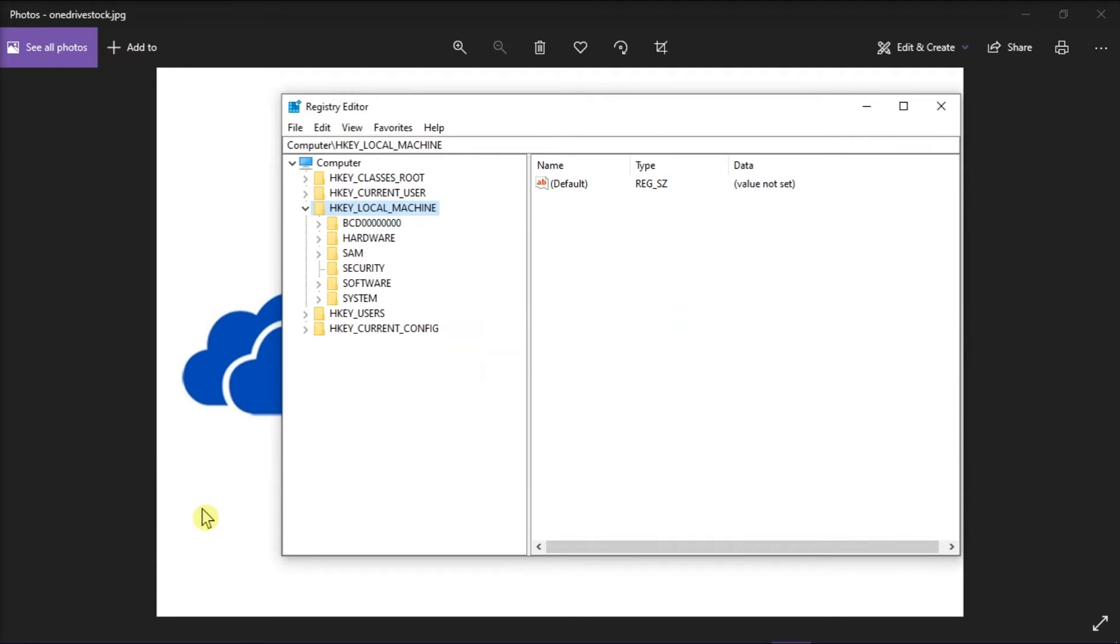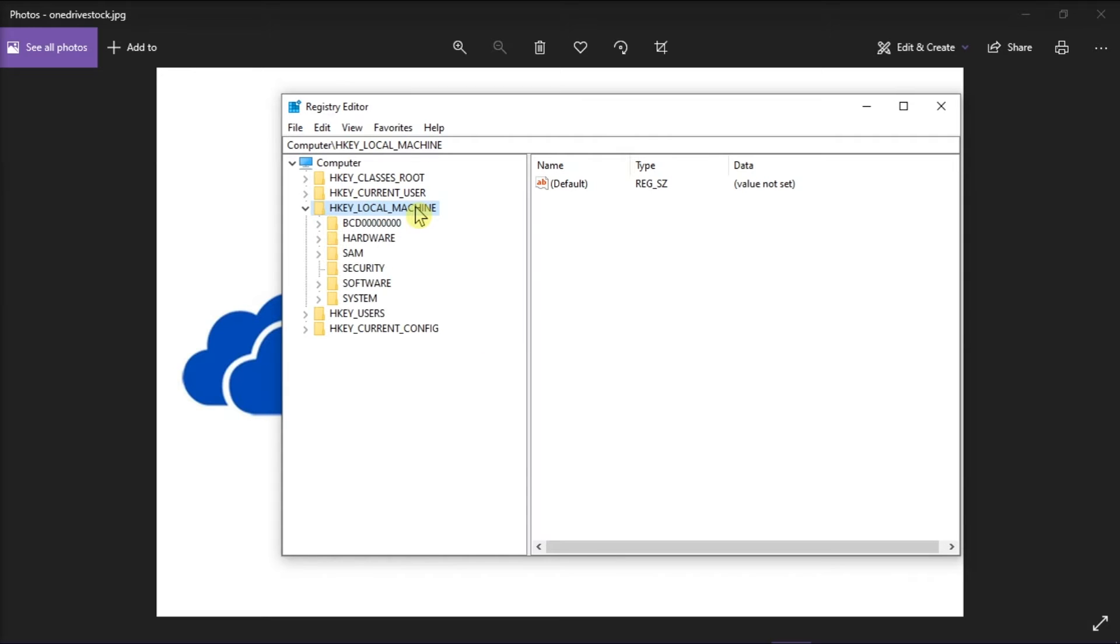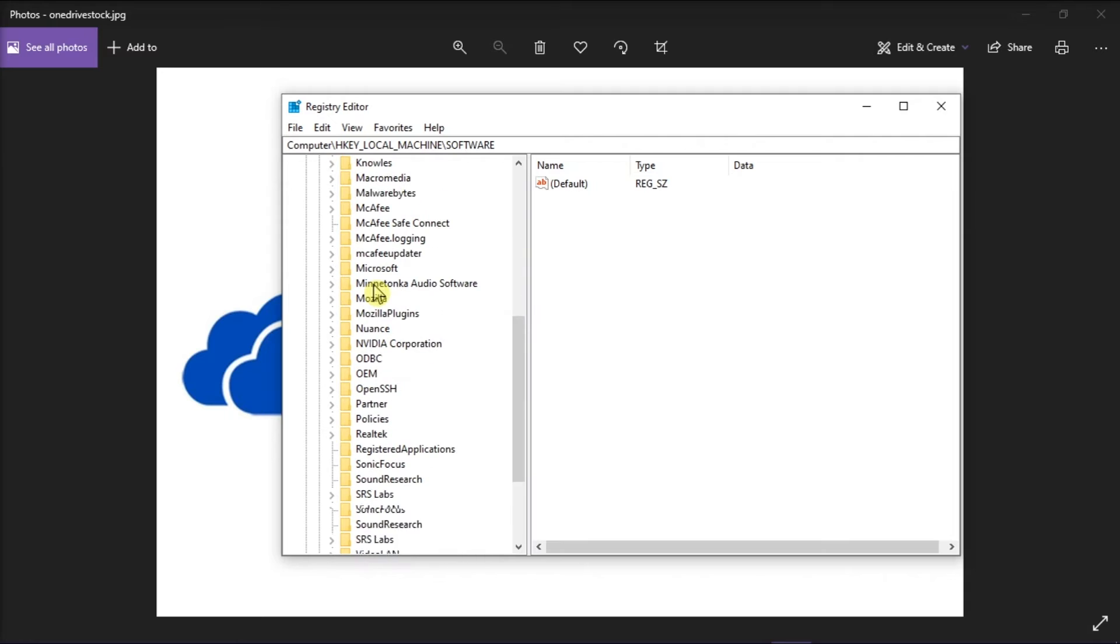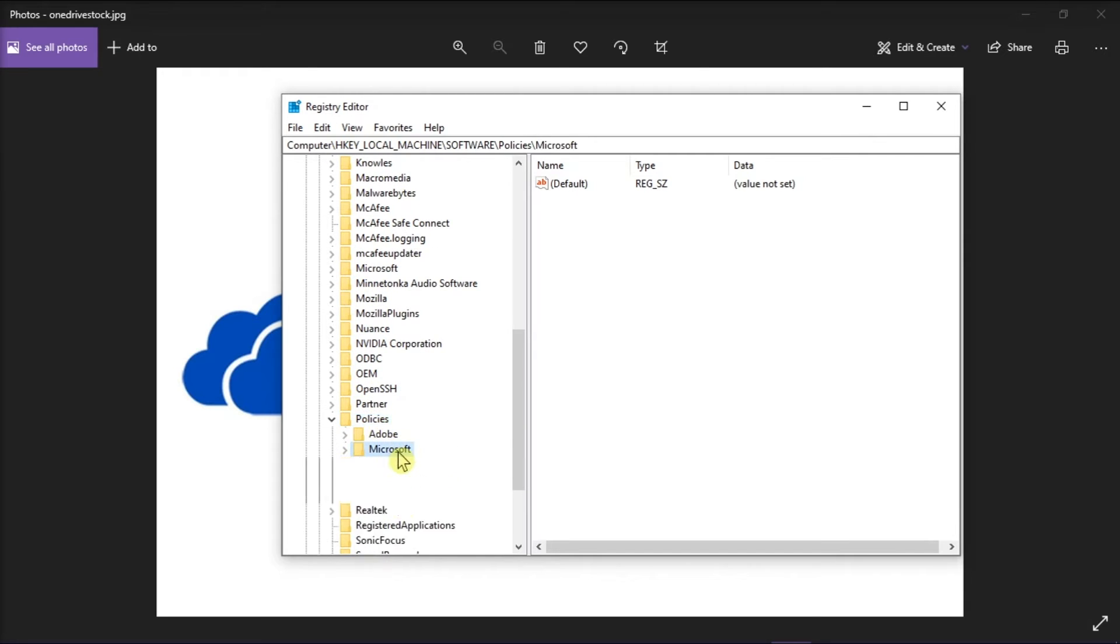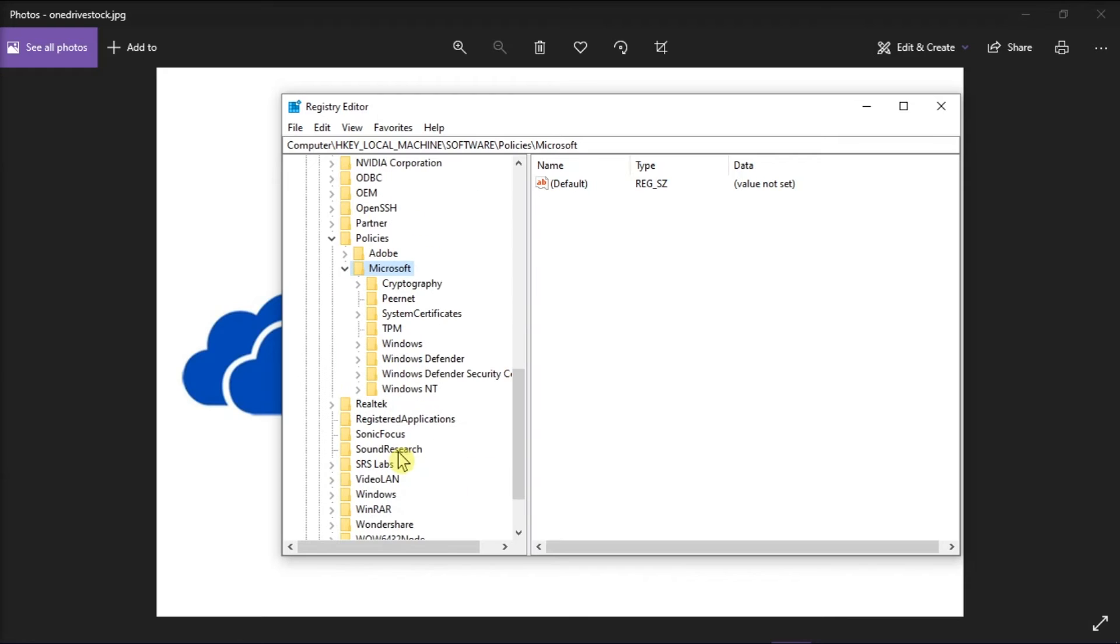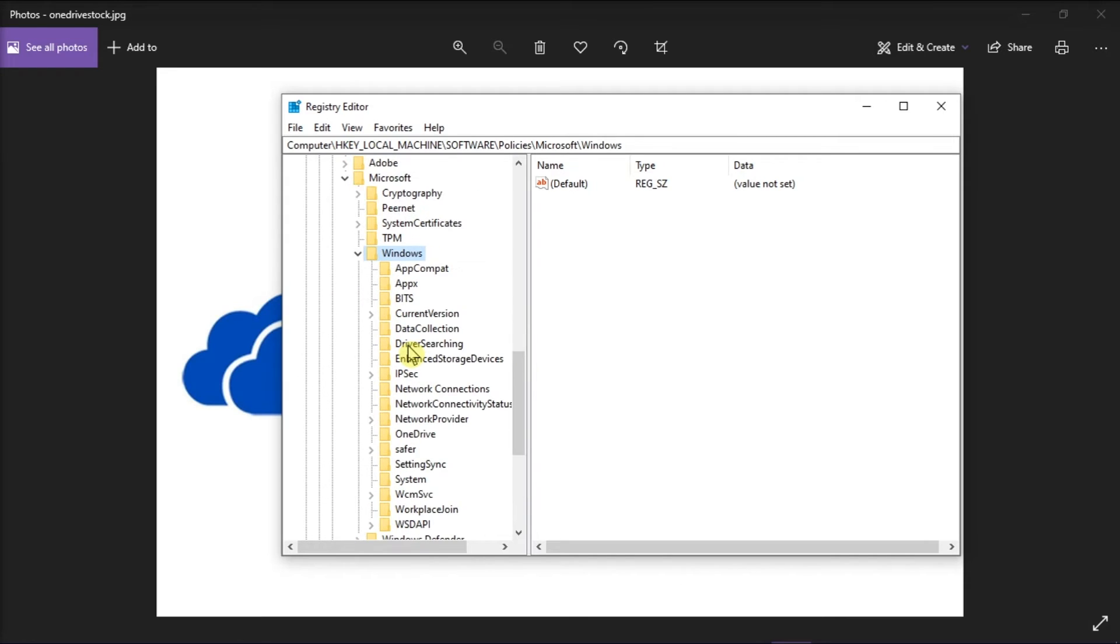When the window appears, navigate to HKEY Local Machine, select Software, choose Policies, select Microsoft, click on Windows, and then finally choose OneDrive.